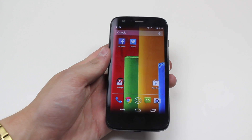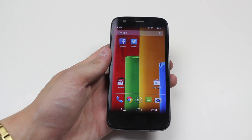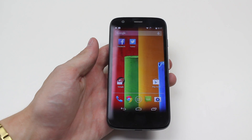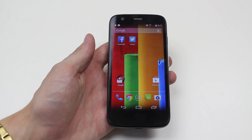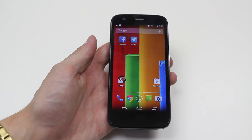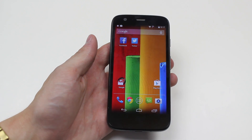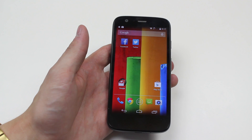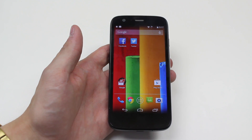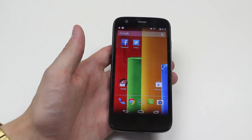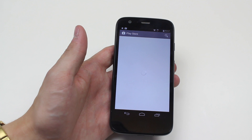Hello, in this video I'm going to show you how to download an application from the Google Play Store on the Motorola Moto G. To do this we locate Play Store — I luckily have the shortcut saved to my home screen, so I'm going to go ahead, give that a tap, and launch the Play Store.